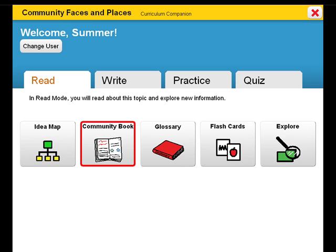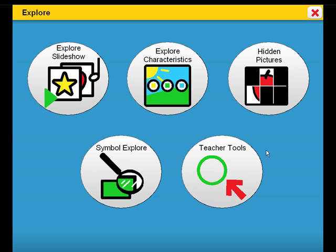The goal of Community Faces and Places is to help students target and address state standards, unit learning objectives, and target vocabulary. Explore activities give the student an opportunity to learn errorlessly by presenting information in a variety of interactive forms.